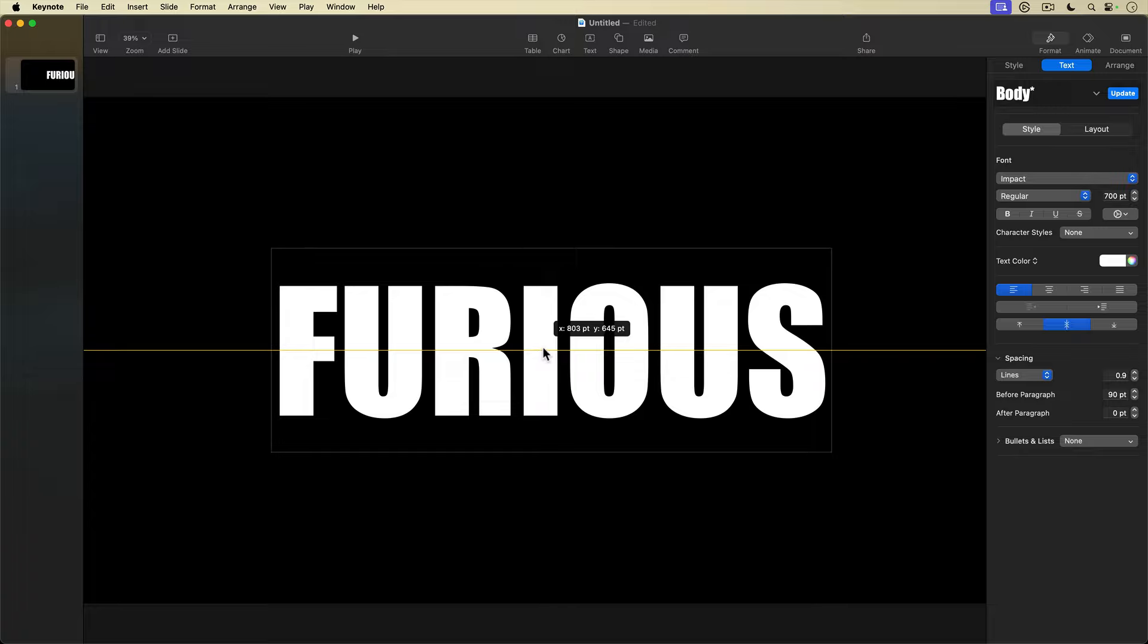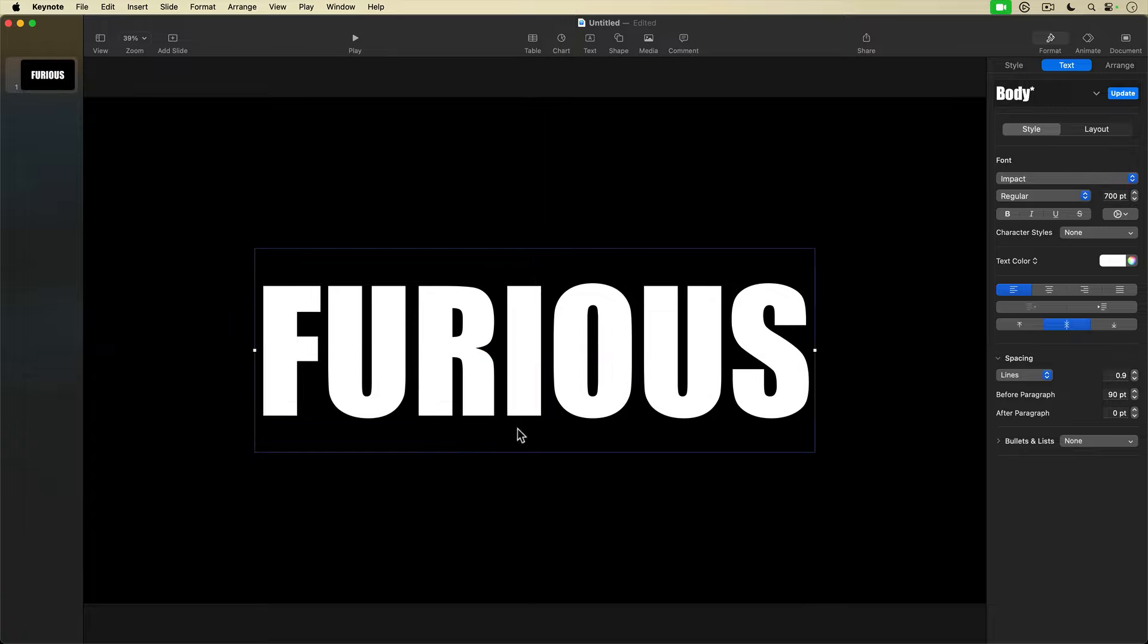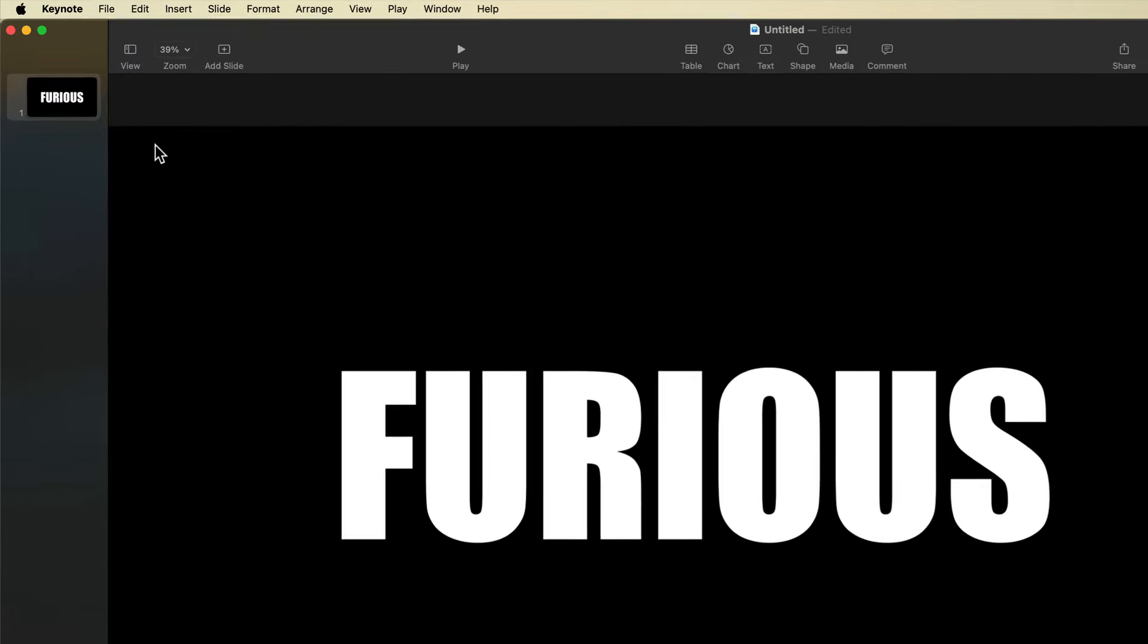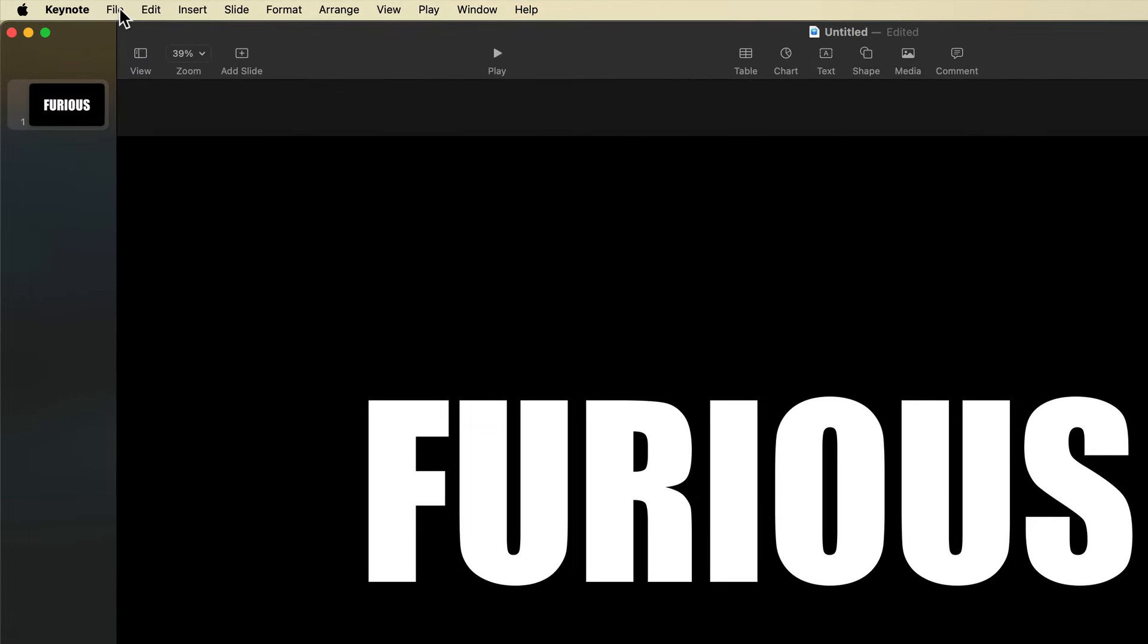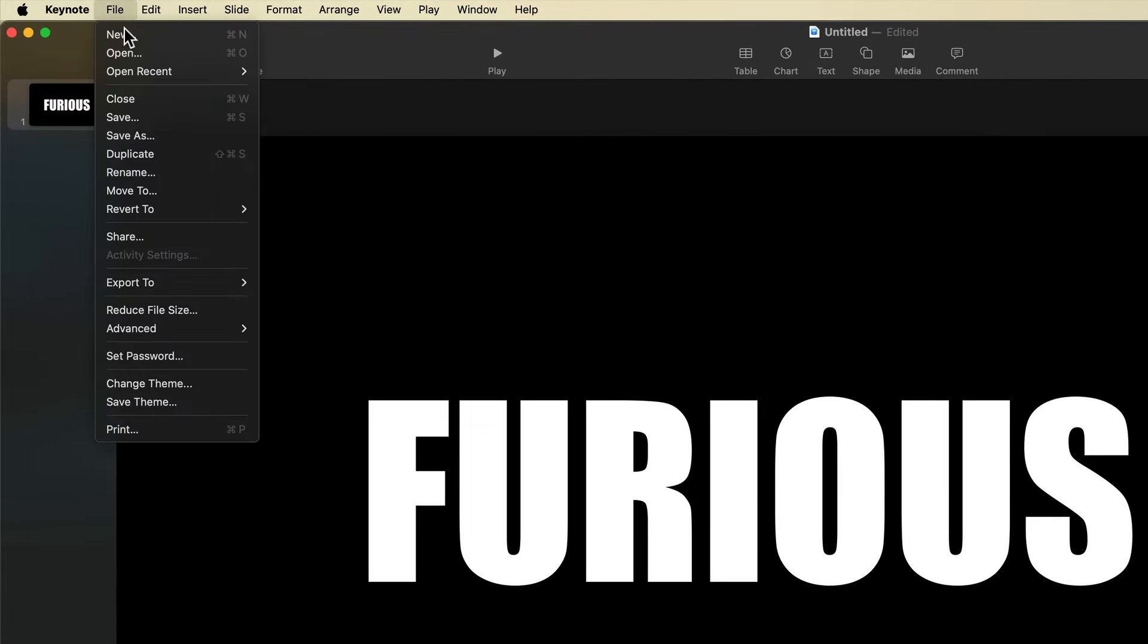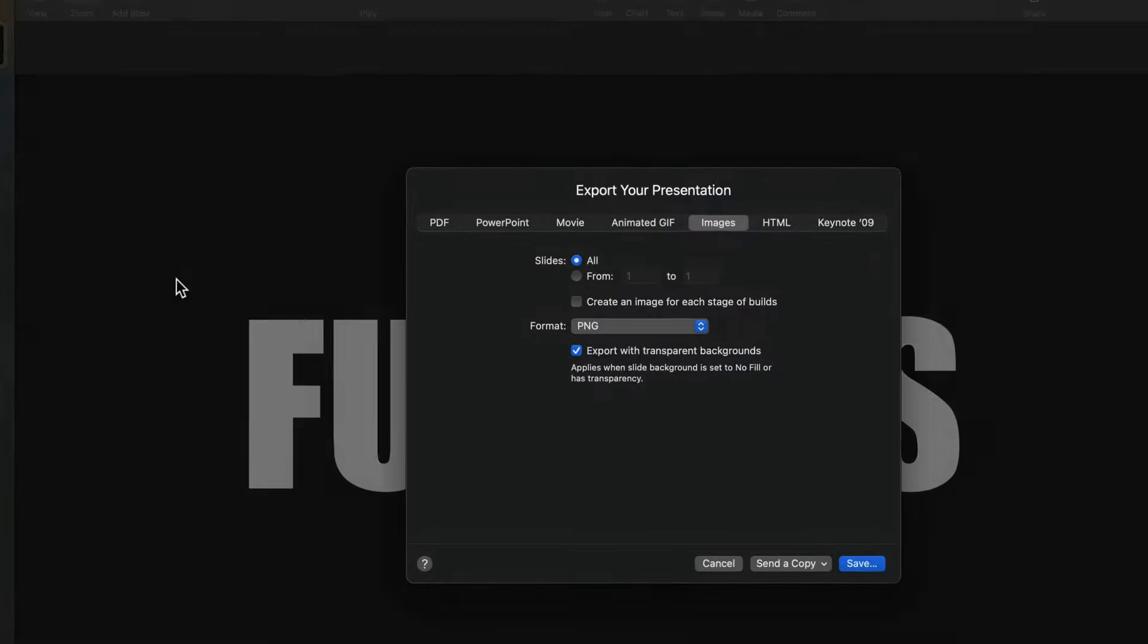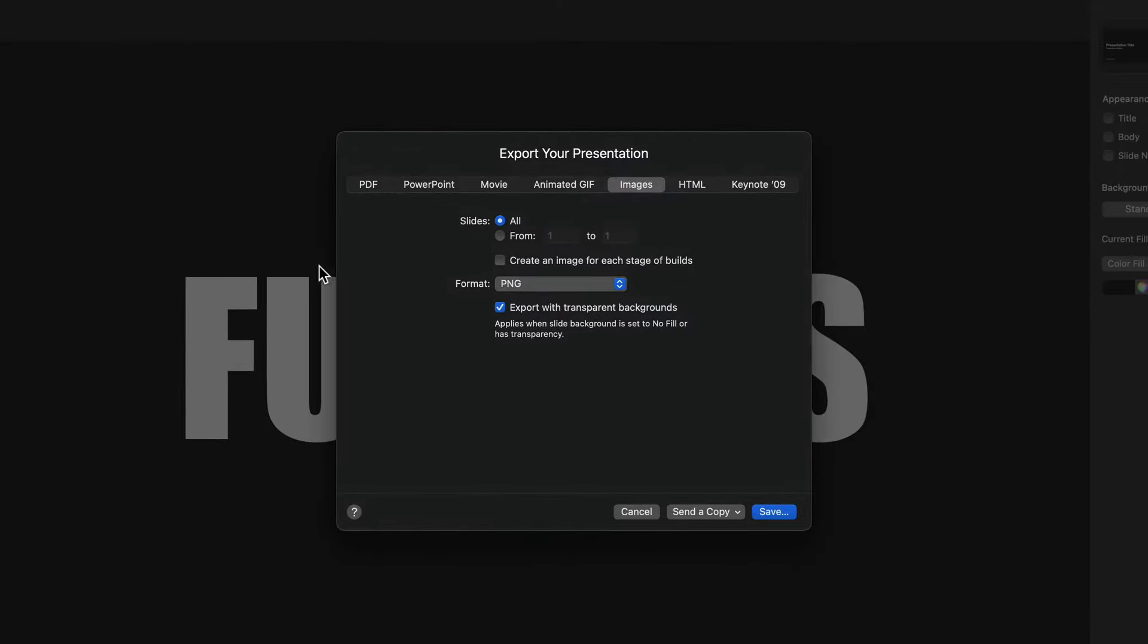Then I'm going to export my slide here as an image. I'll go up to Keynote's top menu and select File, Export to, Images. I'll leave the slides set to all since I only have one slide.